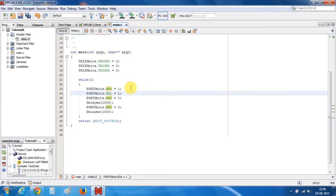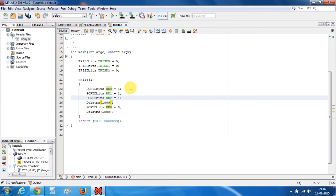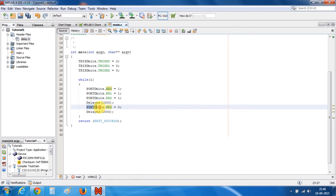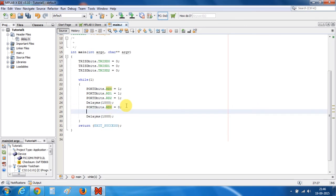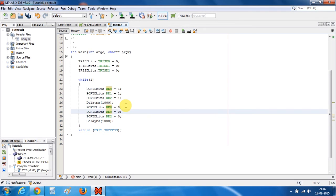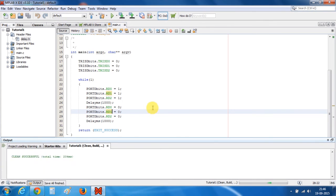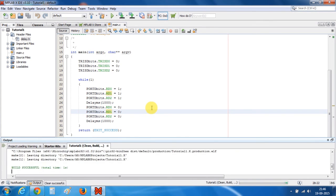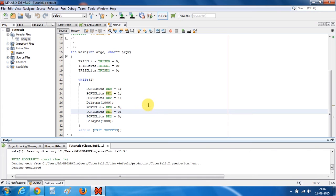Now I will extend the same logic to D1 and D2 pins as well. Now all three LEDs will blink with a delay of 1 second. Let's build this program — build is successful.